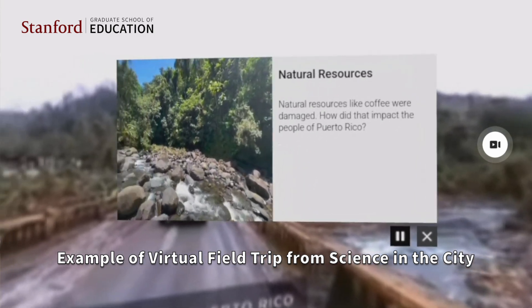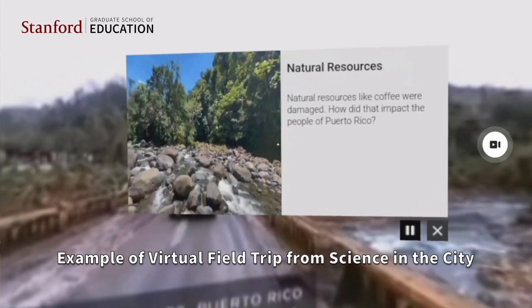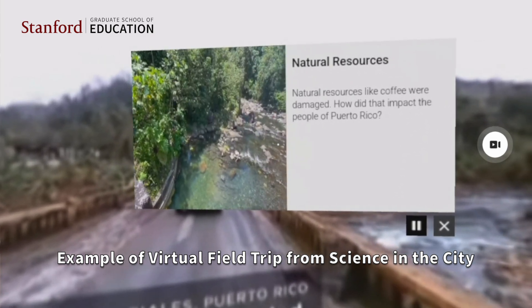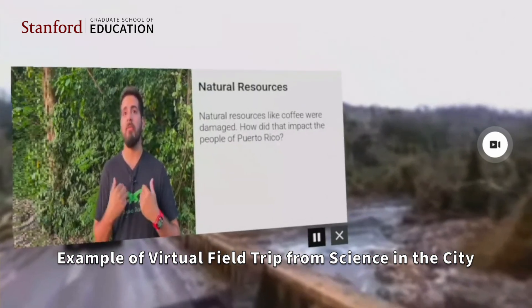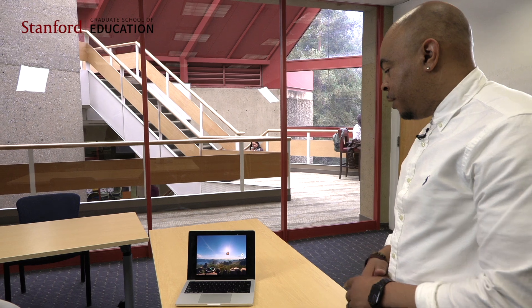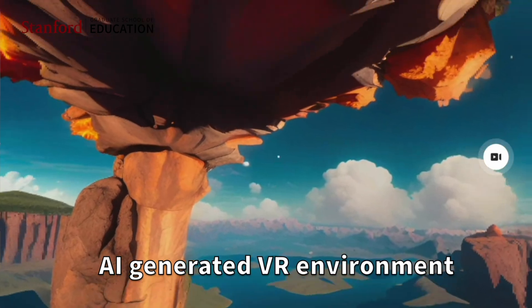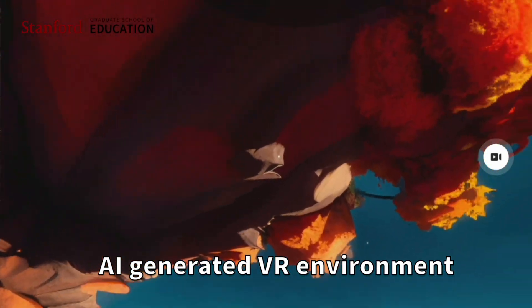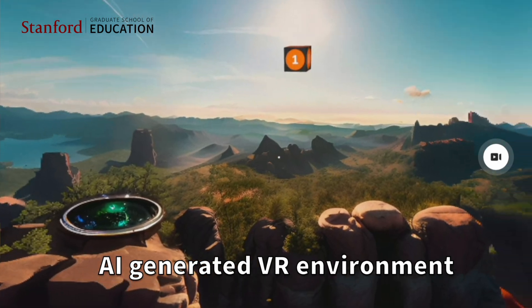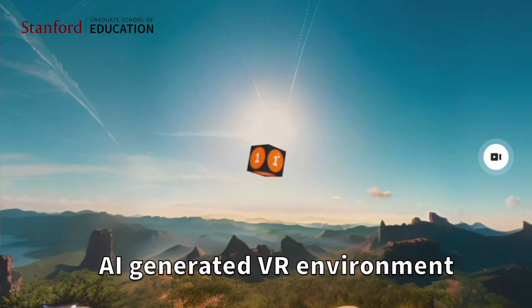AI can do that work. There's a real power in AI providing representations that were almost too costly for educational technology developers to use before. For example, I would have had to pay a graphic designer to create a VR environment. Now, if I ask students about the carbon cycle and how to follow it, it's a really complicated thing because you have to envision this huge scale.